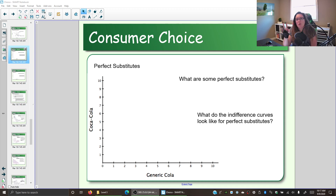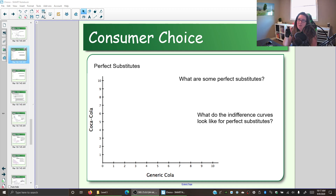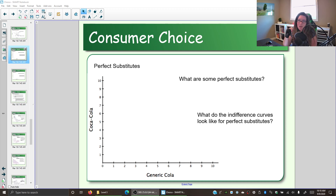Now there are two special cases when it comes to indifference curves. The indifference curves we talked about before had three properties, and we said those three properties hold true. But the indifference curve itself will look different depending on each individual's preference. We have two special cases which have different rules, but then they're going to look very similar for everyone. So let's look at those two special cases.